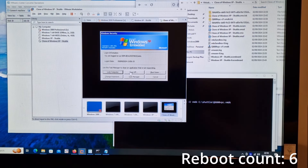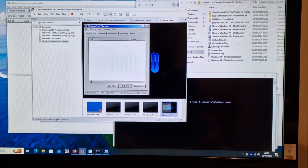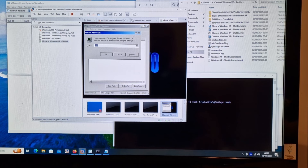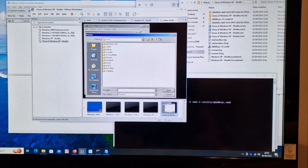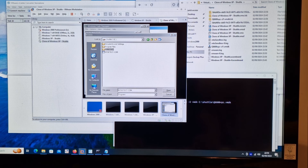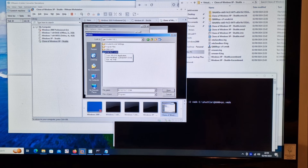We're back here. We can run the task manager, go to File, and browse. There was a boot.ini file, wasn't there?